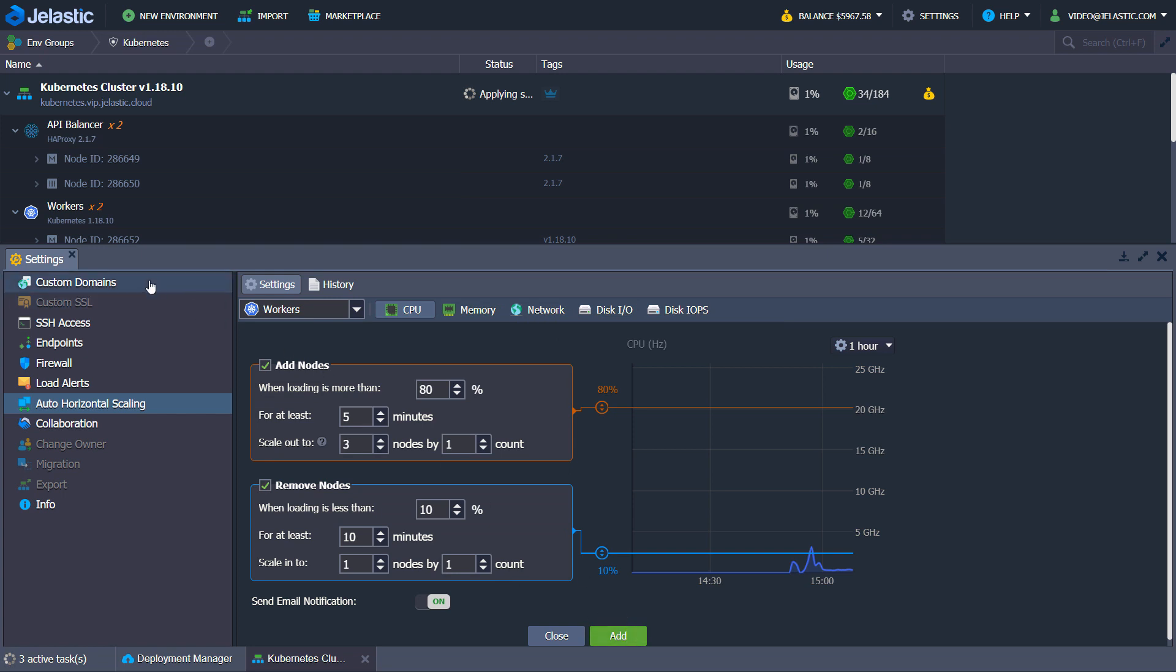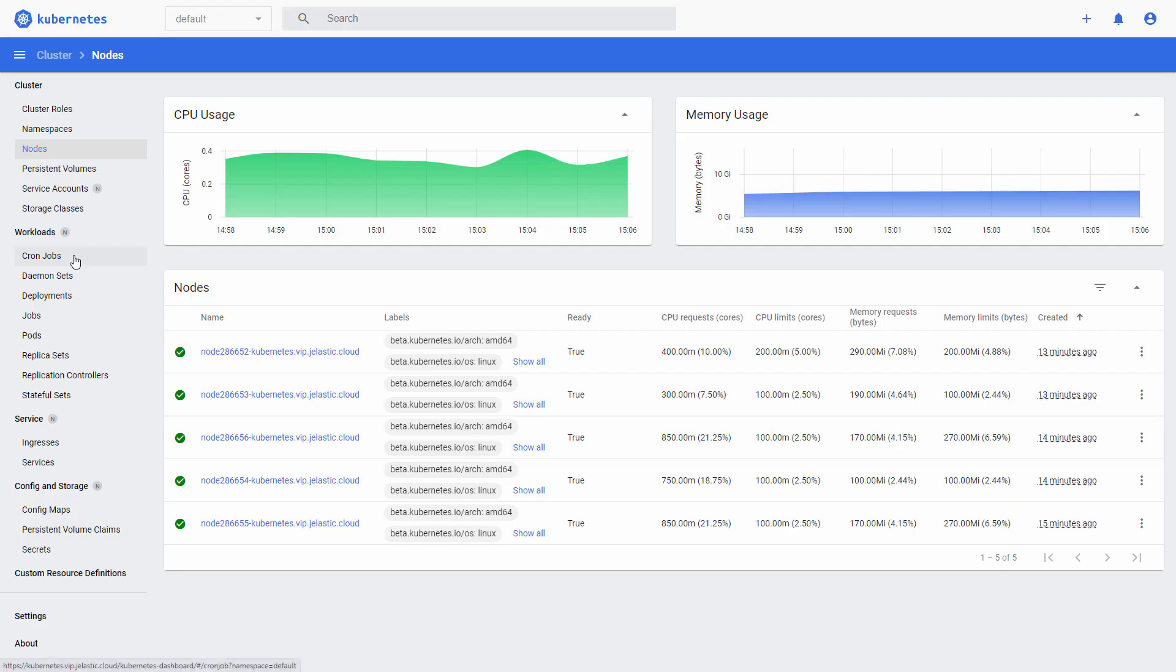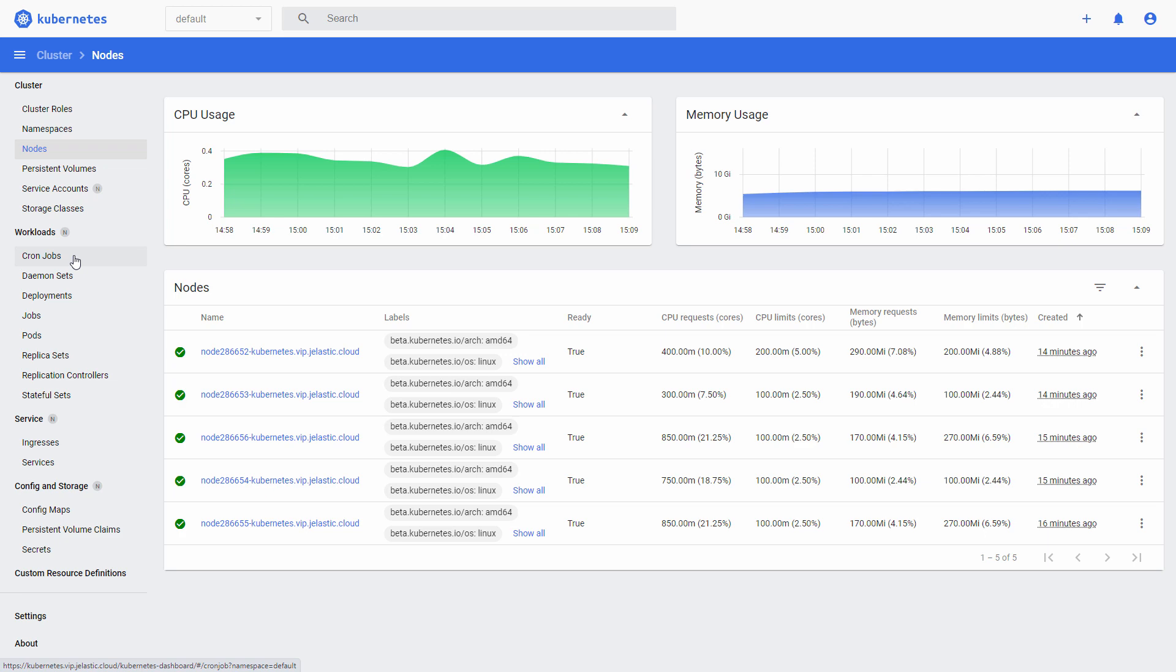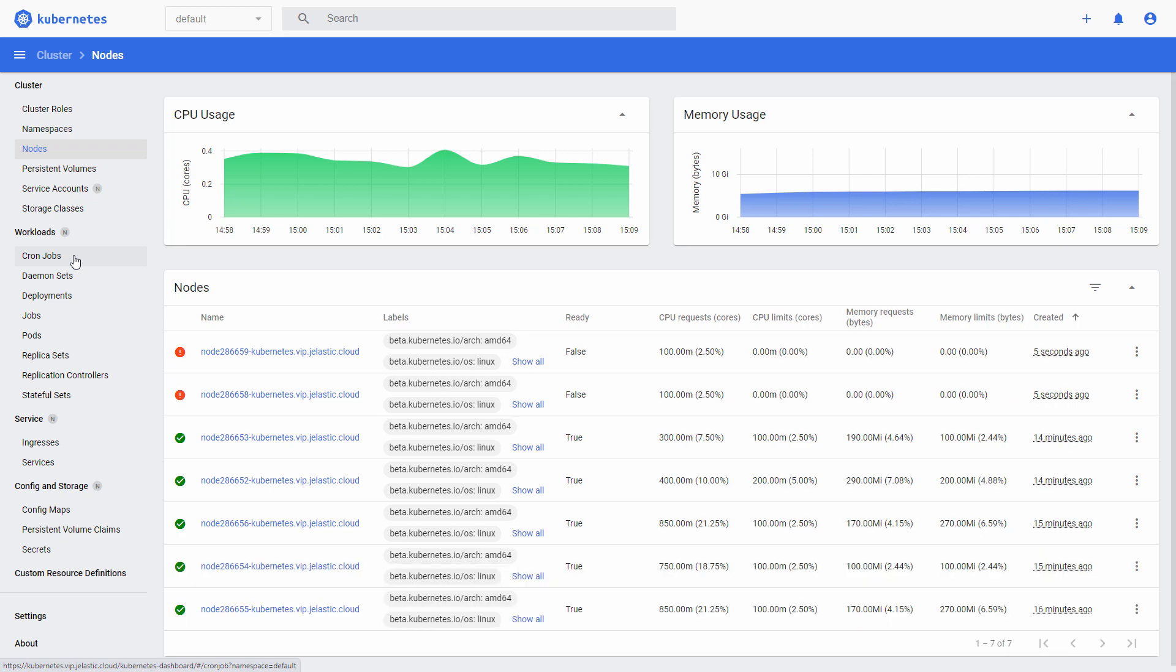Let's get back to Kubernetes dashboard. As you can see, all the new nodes are automatically registered and added to the cluster.